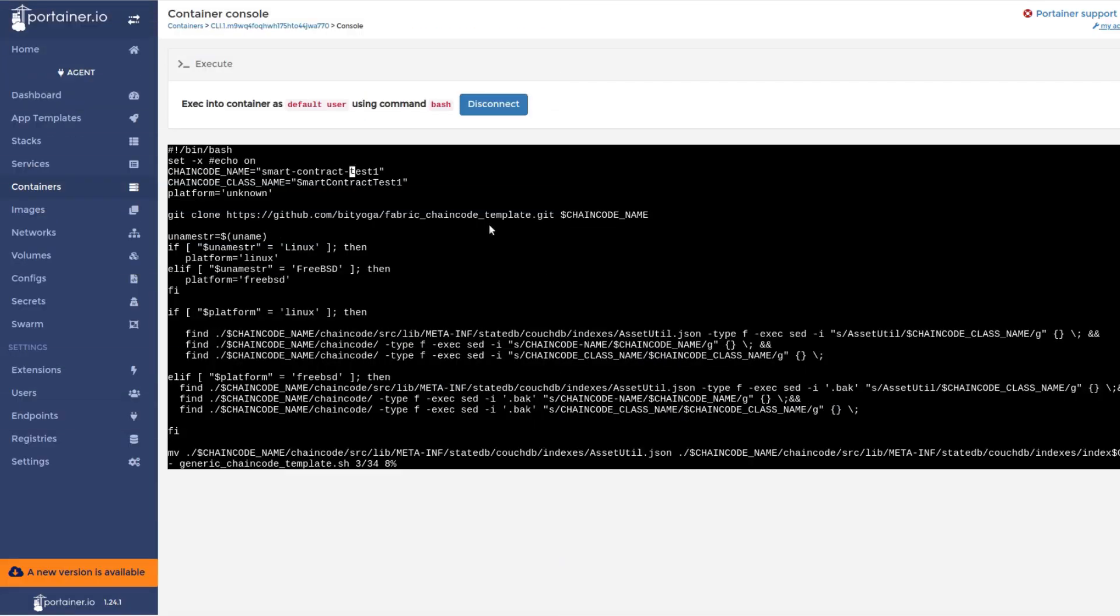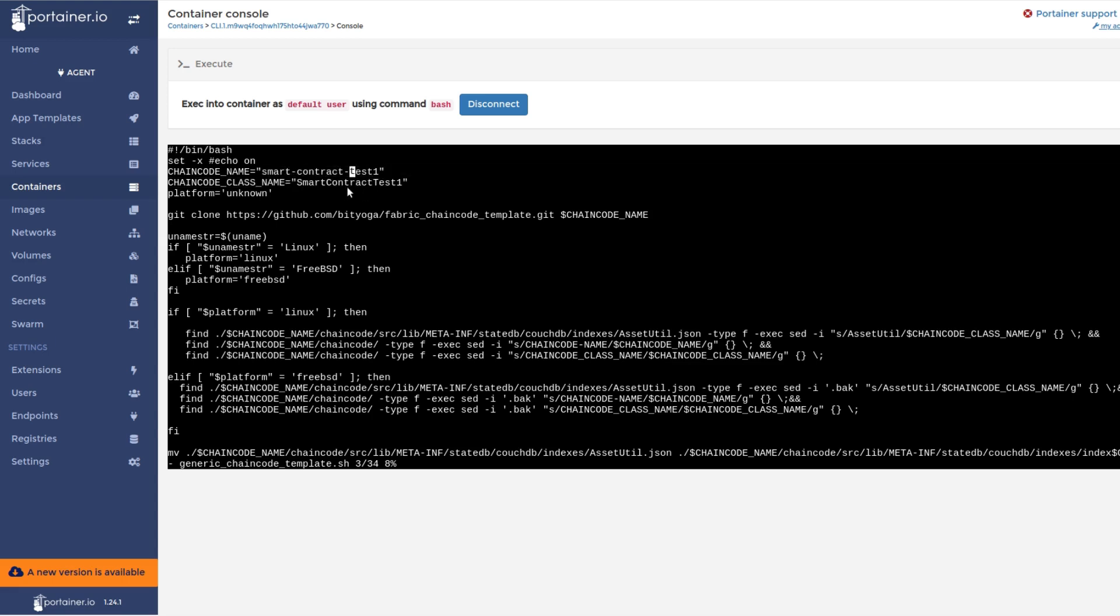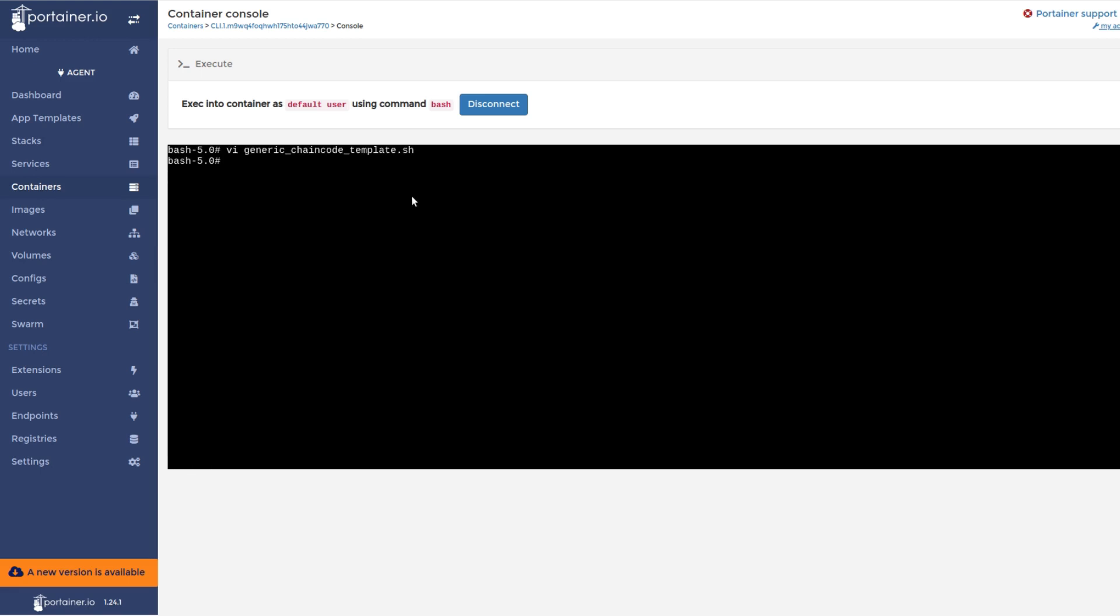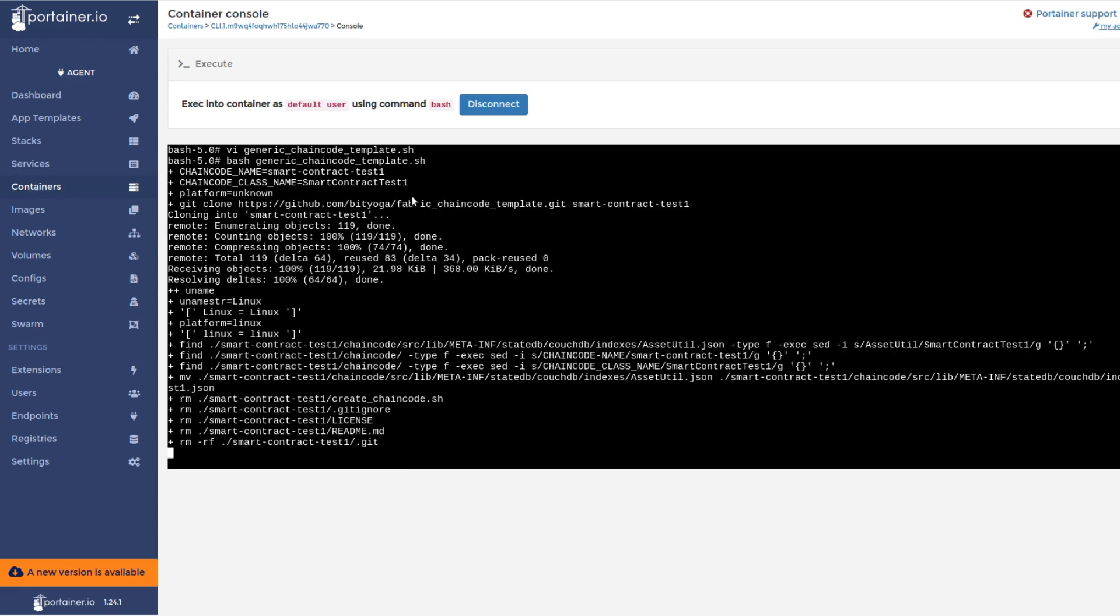To create or develop a smart contract or chain code quickly, the tool's generic smart contract template comes in handy. The dApp developer just changes the chain code name in the template and executes the script. This will create a smart contract in less than five seconds with all the core asset management functionalities.